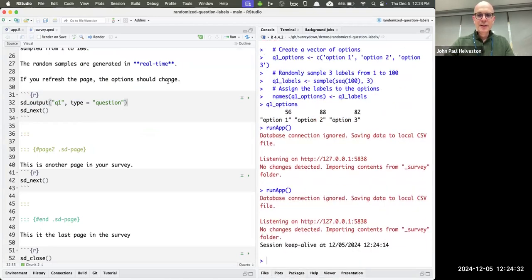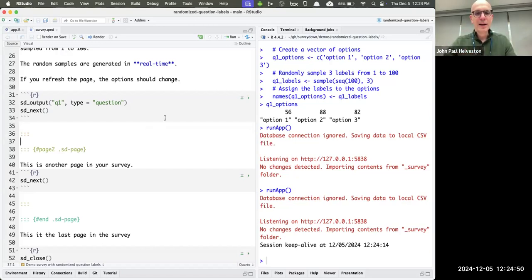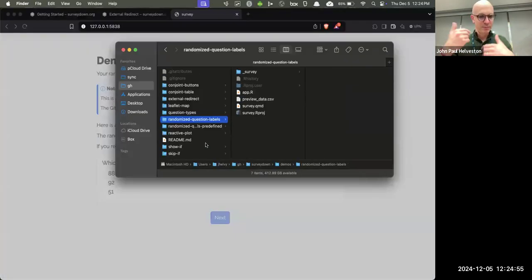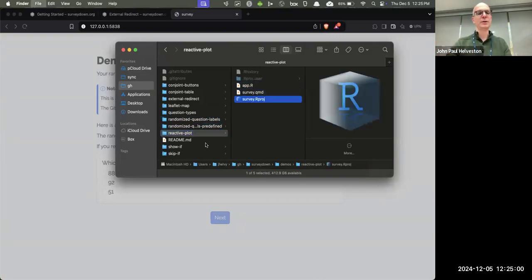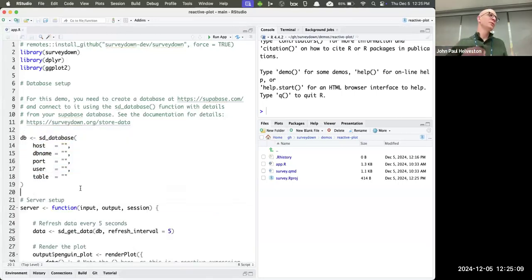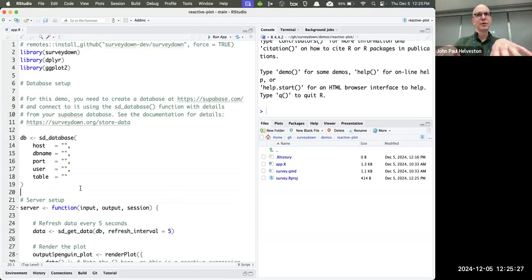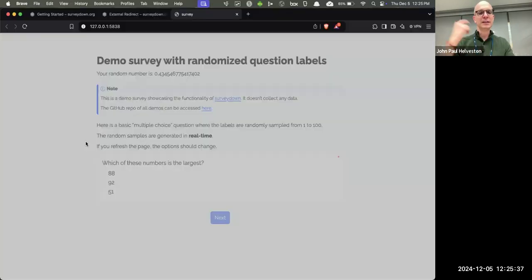I've used this for a whole class this fall — which was very risky since we were developing it as I was using it, always one week ahead. We ran six conjoint surveys with my student team projects and they all ran fine. Now I want to showcase one more thing: the data — where do I store it, how do I store it, and what can I do with it? I'll showcase the reactive plot demo, which requires a database connection.